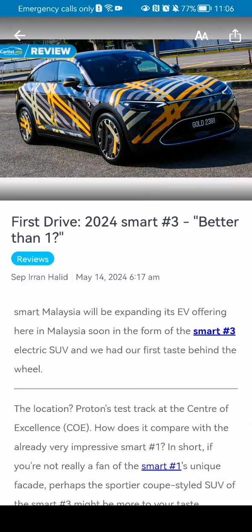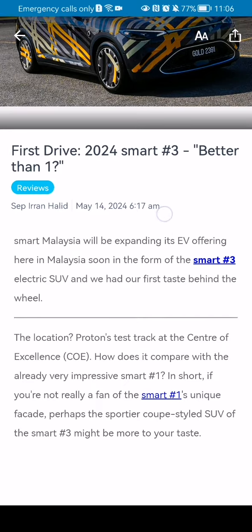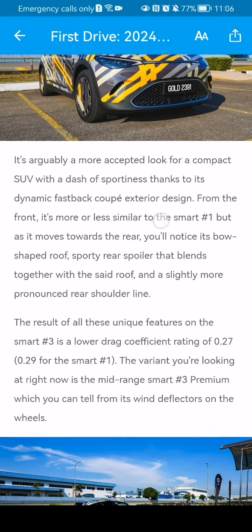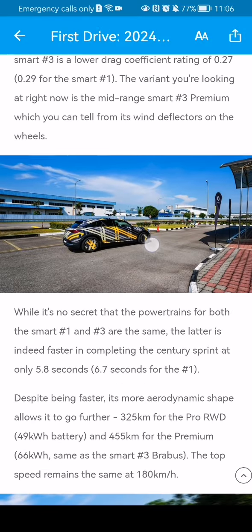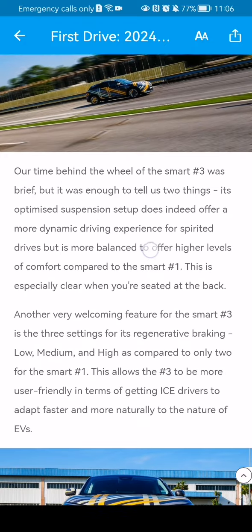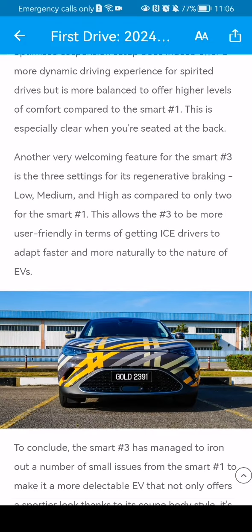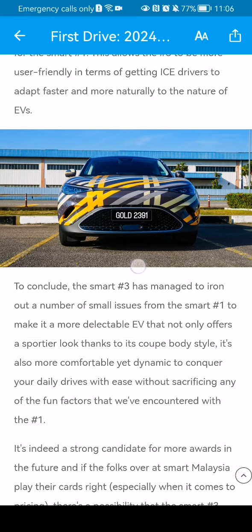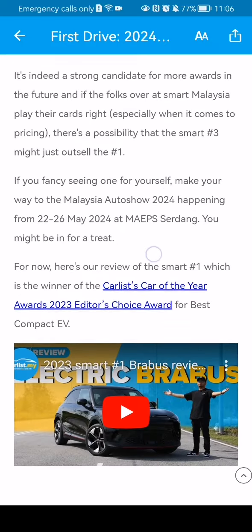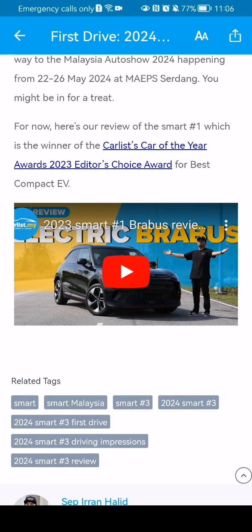Here you can read about the review and check out every detail about this car, because that's the point of a review.